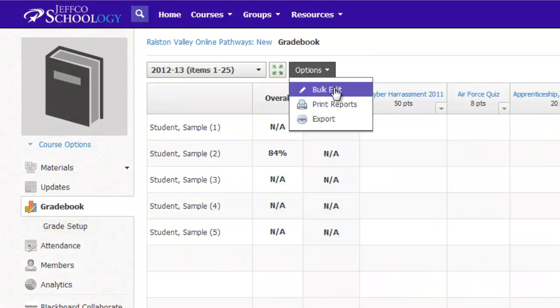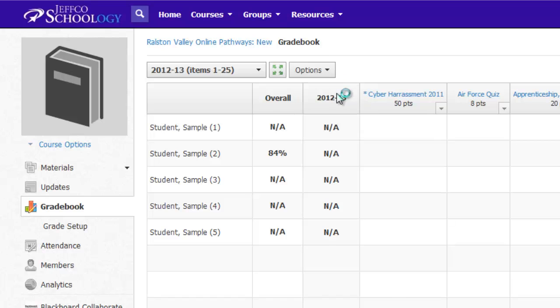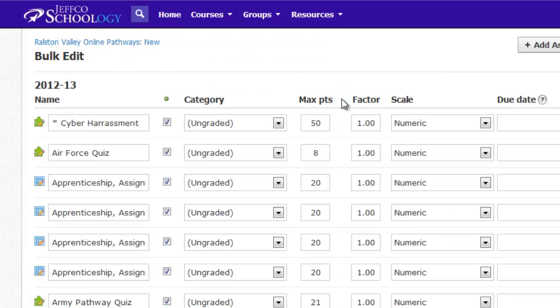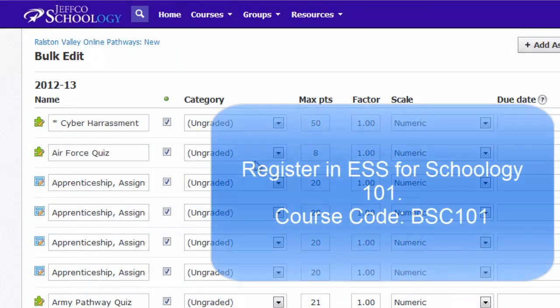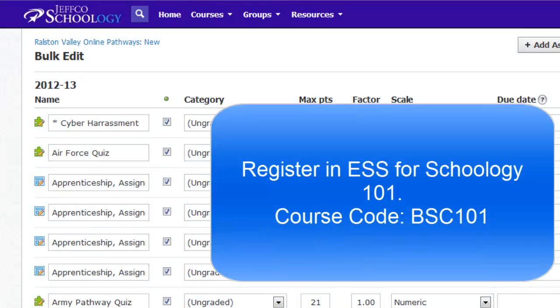You can use the bulk edit option to quickly set grading categories and due dates. You will need to create these grading categories ahead of time. Information for how to do this and how to customize many more gradebook and Schoology options is outlined in the Schoology 101 course, so enroll now to increase your Schoology know-how.